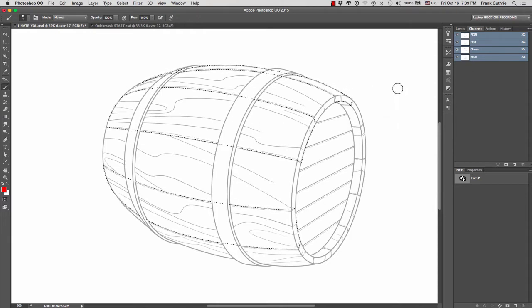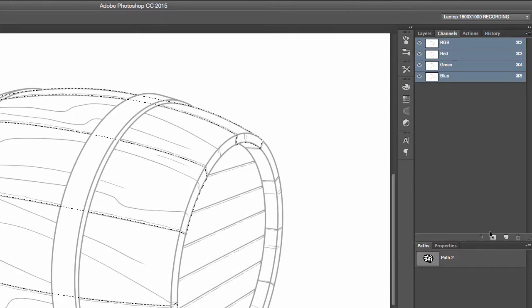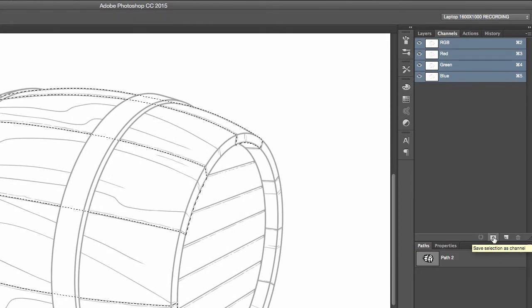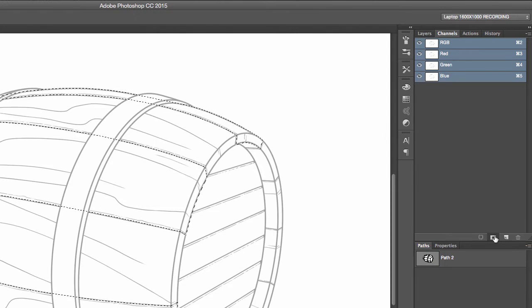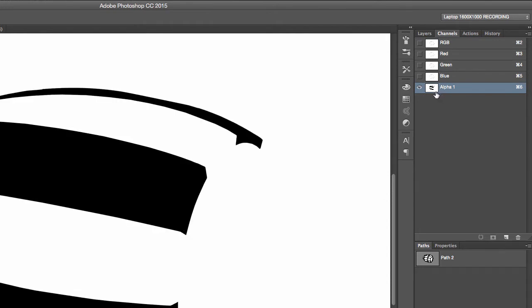If you want to save the selection, all you have to do is go to the second icon from the left, the one that says save selection as a channel, and just click on it. There it is, here's your channel. I can deselect right now and it's all black and white.